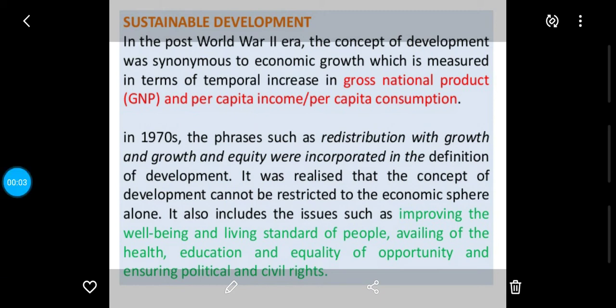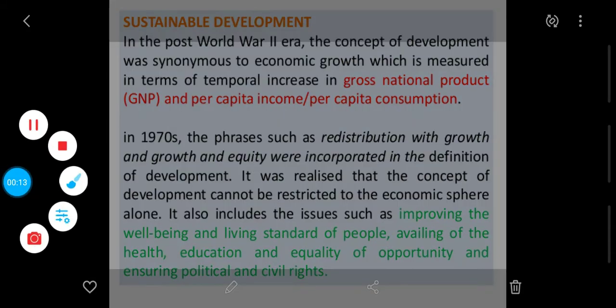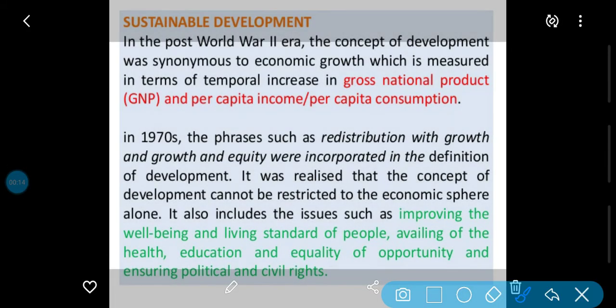Good morning students. We will discuss the next topic which remained: that is sustainable development. We have already discussed sustainable development in previous classes. In this class we will discuss how we can continue development.